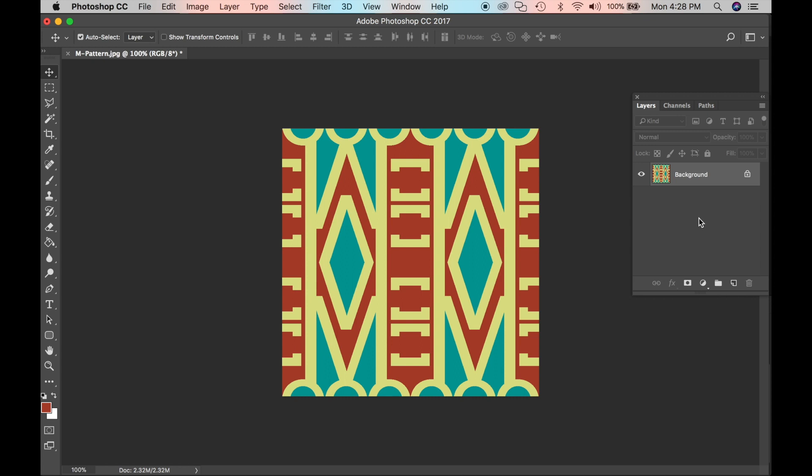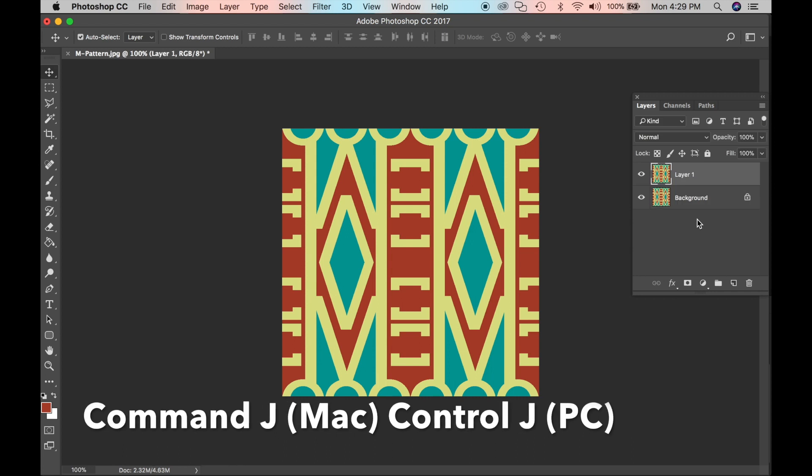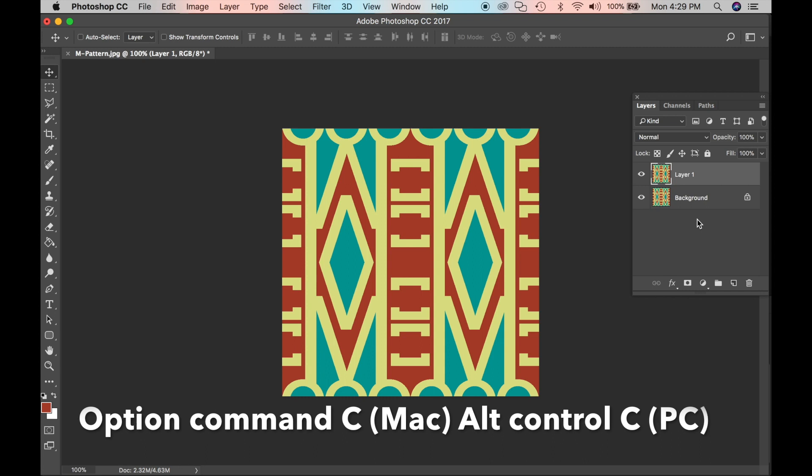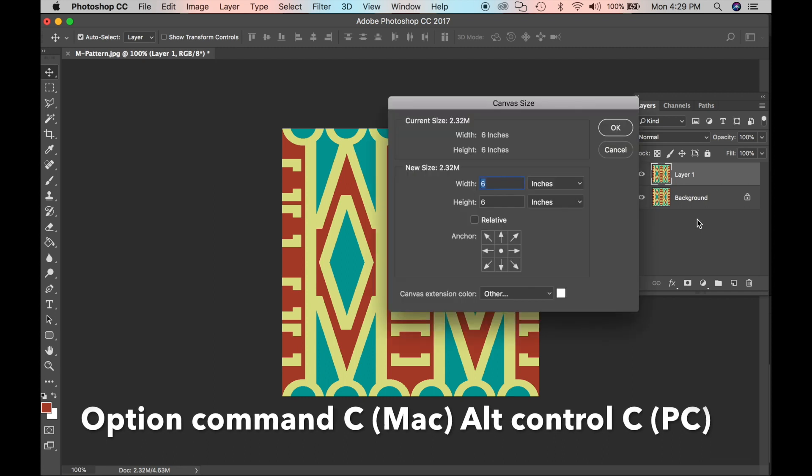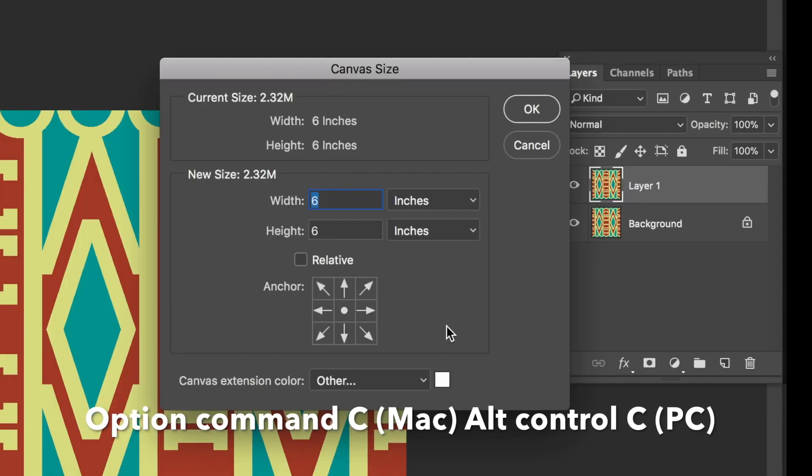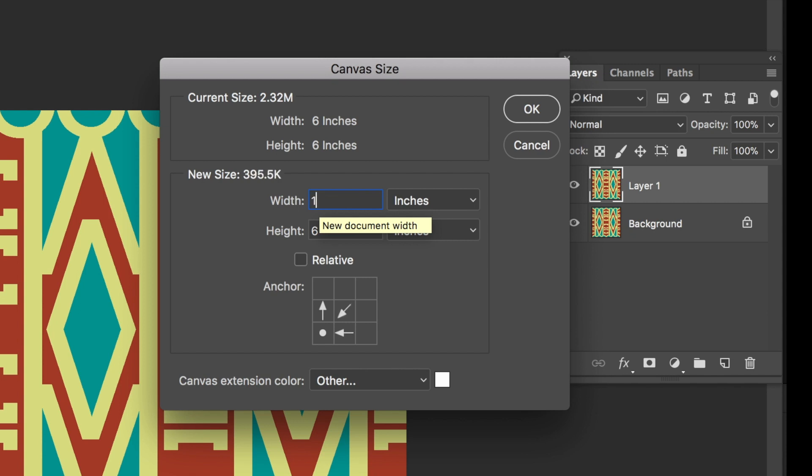So now we want to repeat what we just did. Do Command J or Control J. Option Command C or Alt Control C. Press on the corner here. Click on the corner. Now we want it to be 12. One, two, one, two. Click OK.